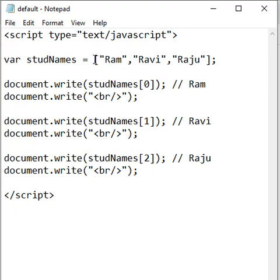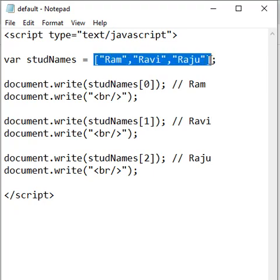Hello friends. Let's understand Arrays in JavaScript. What is an Array? Array is a collection of data elements or collection of data values.